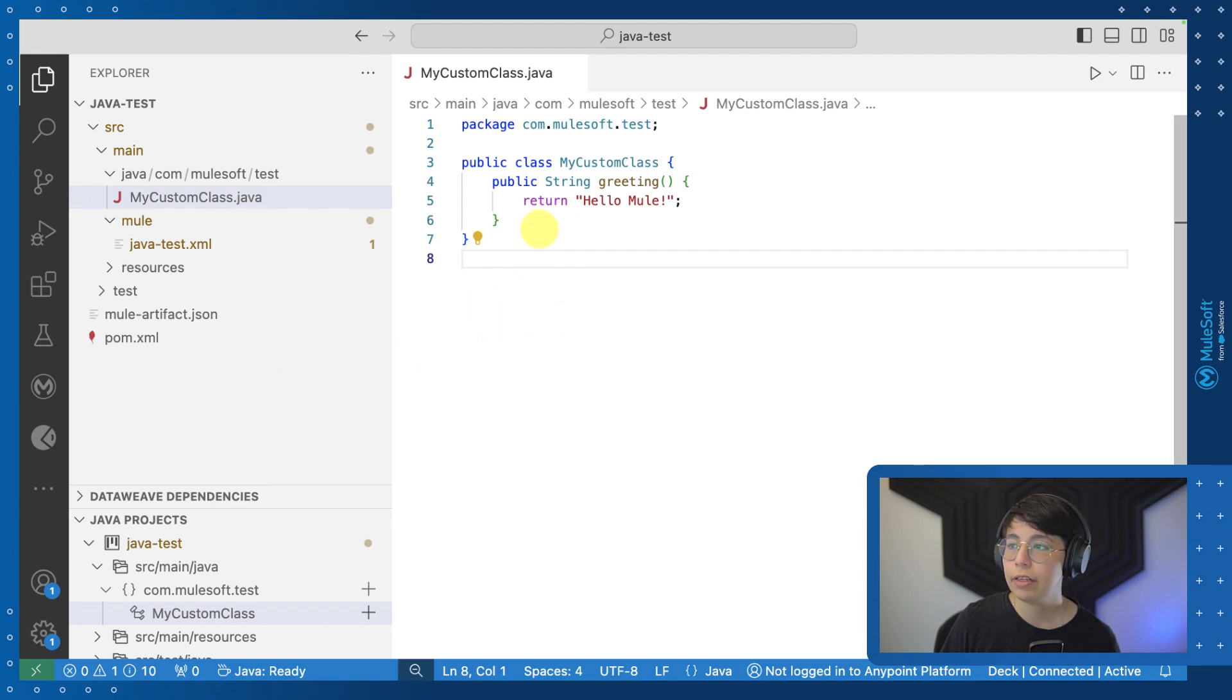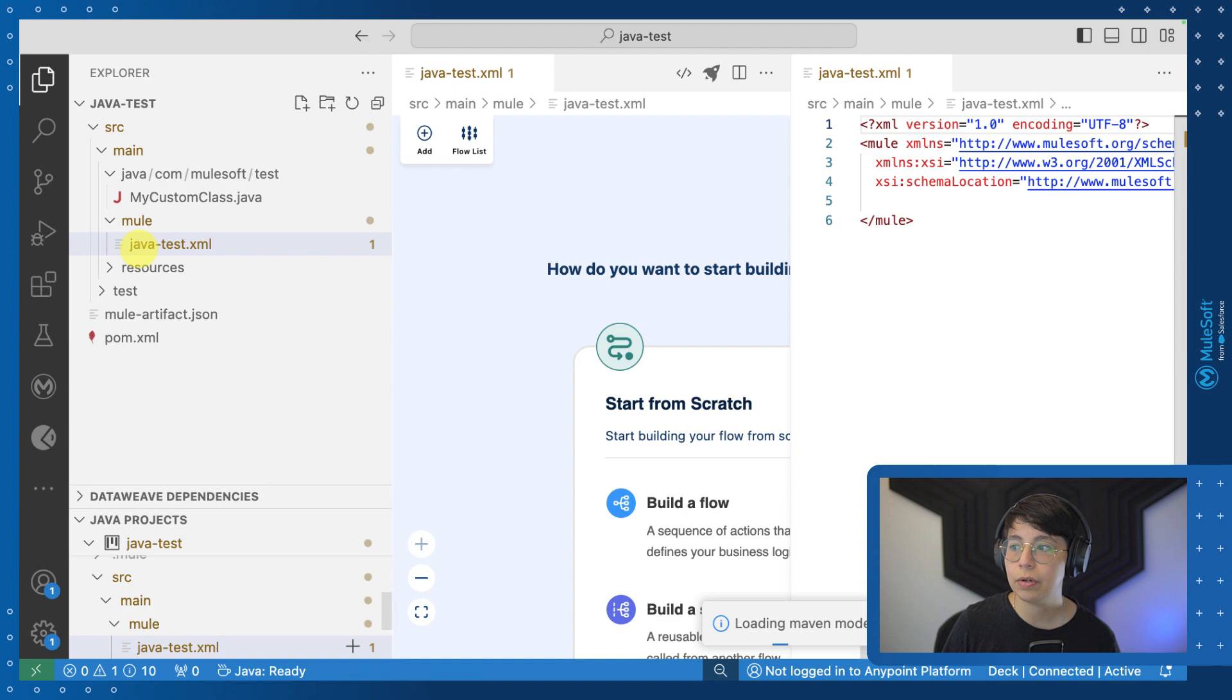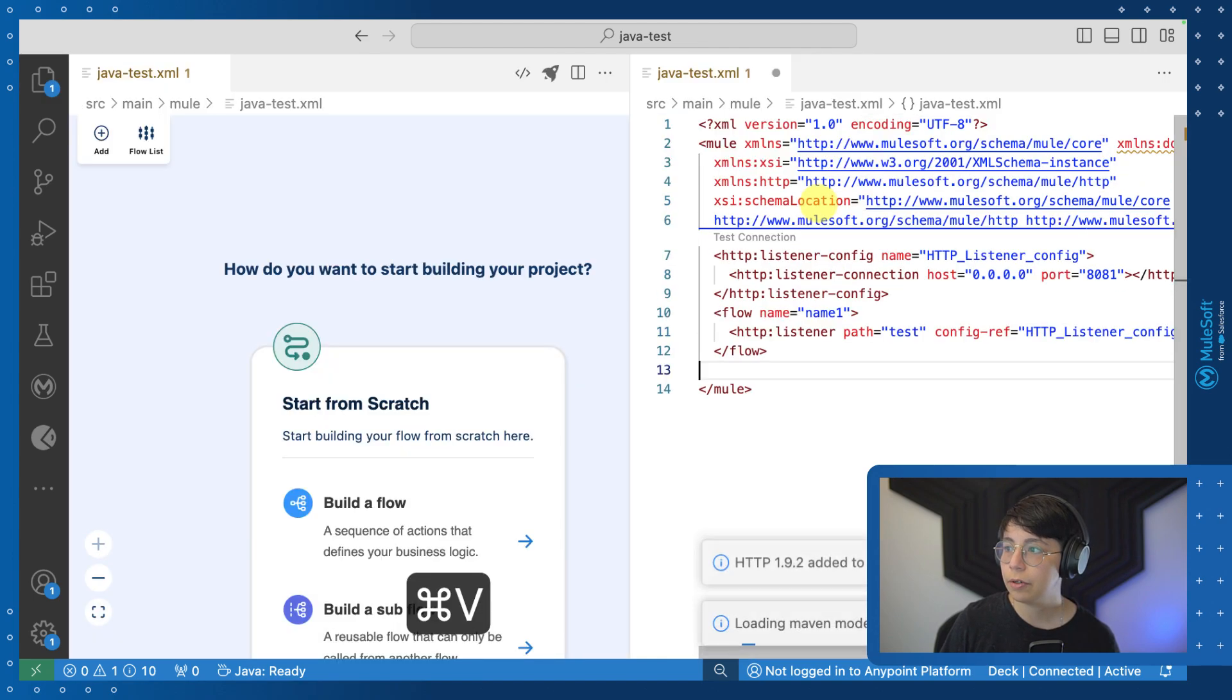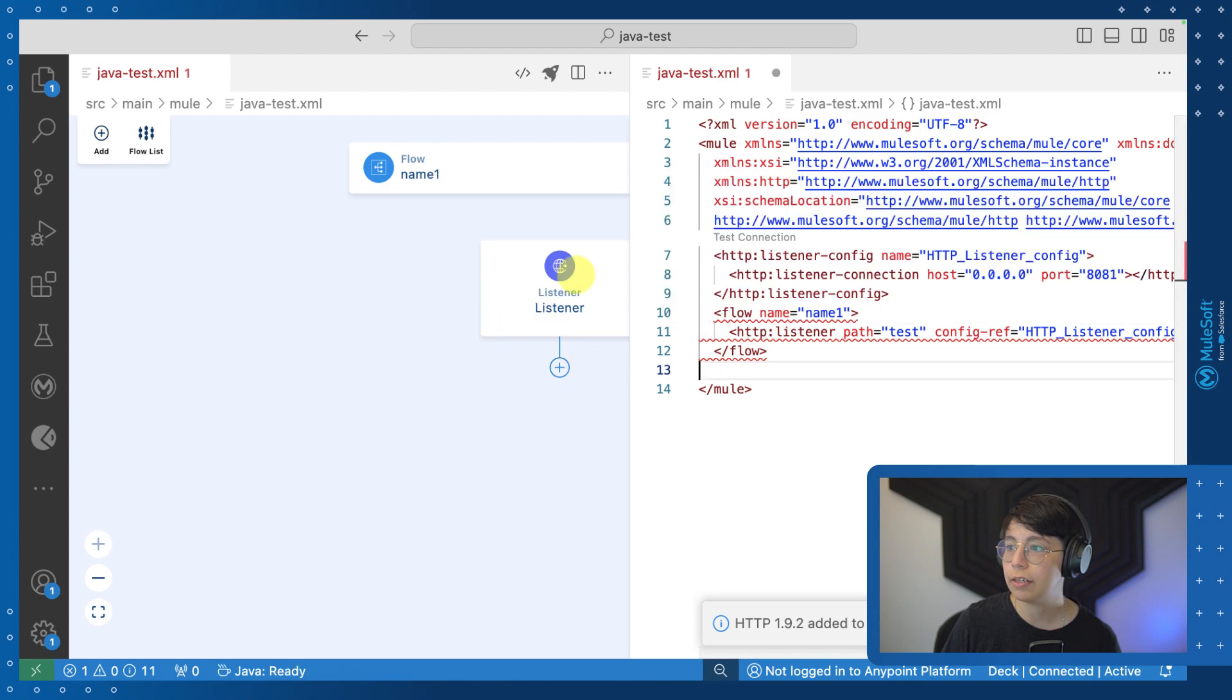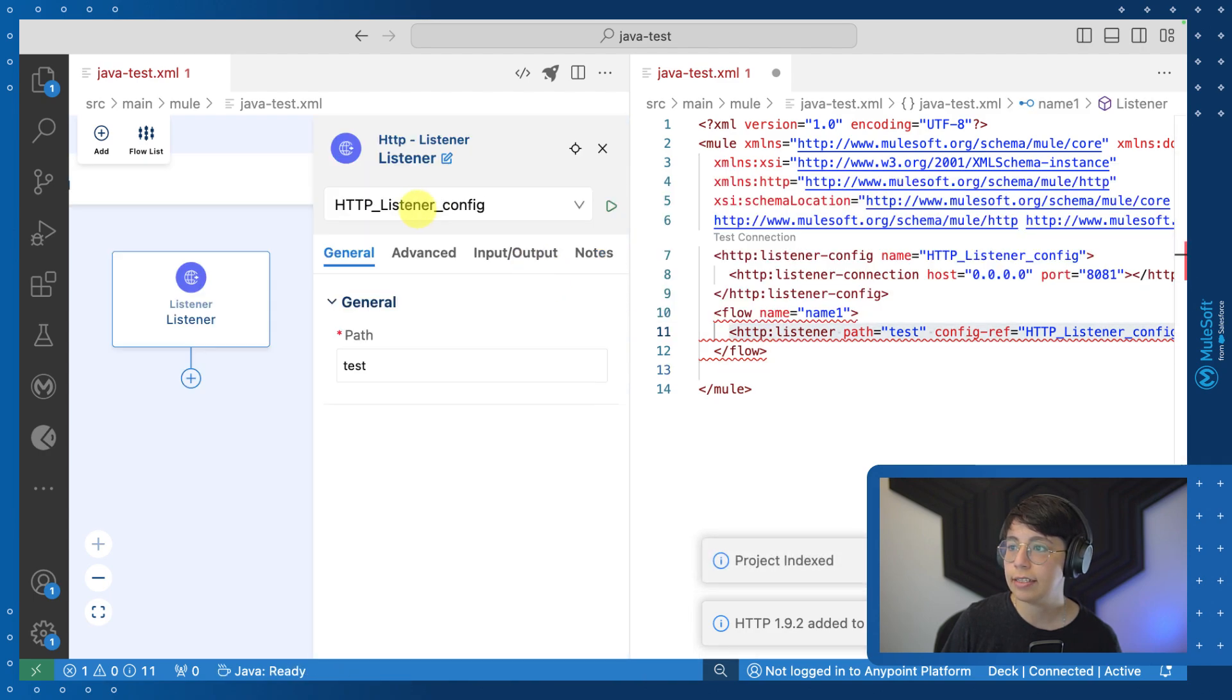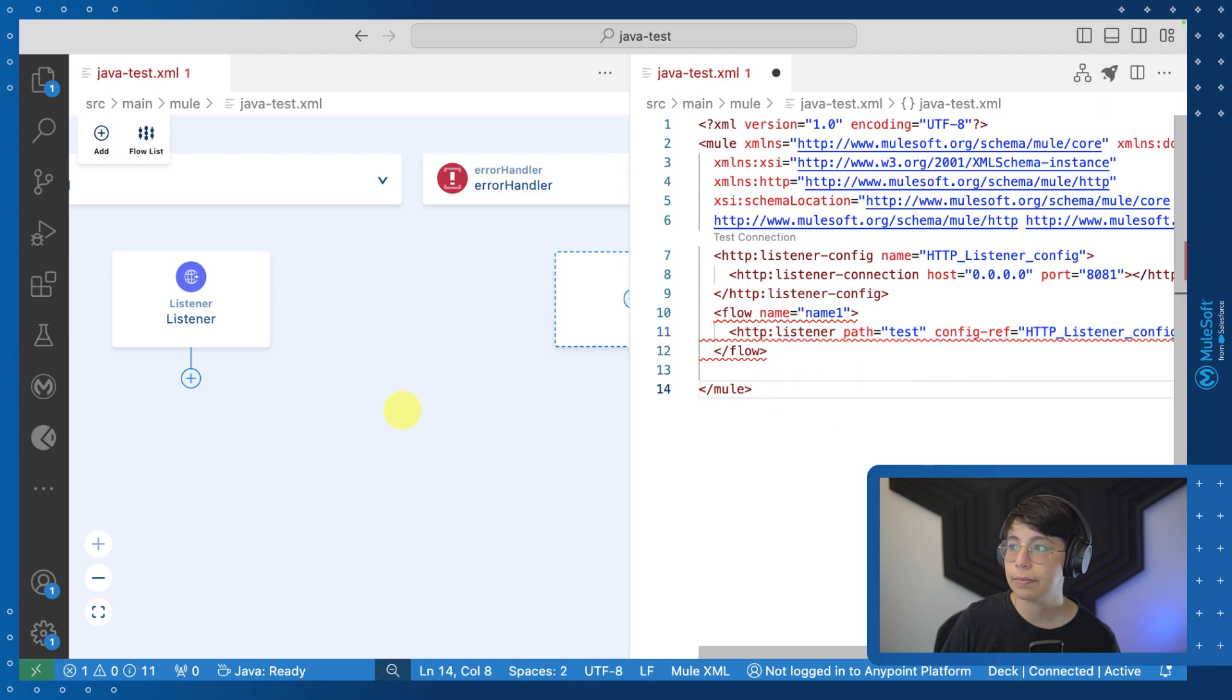So now that we have our custom Java class, we can go back to our main flow. I'm going to paste some code. In summary, we have a listener configuration. We have a flow and we have another listener here that is connecting to the HTTP listener config. The path is going to be test.